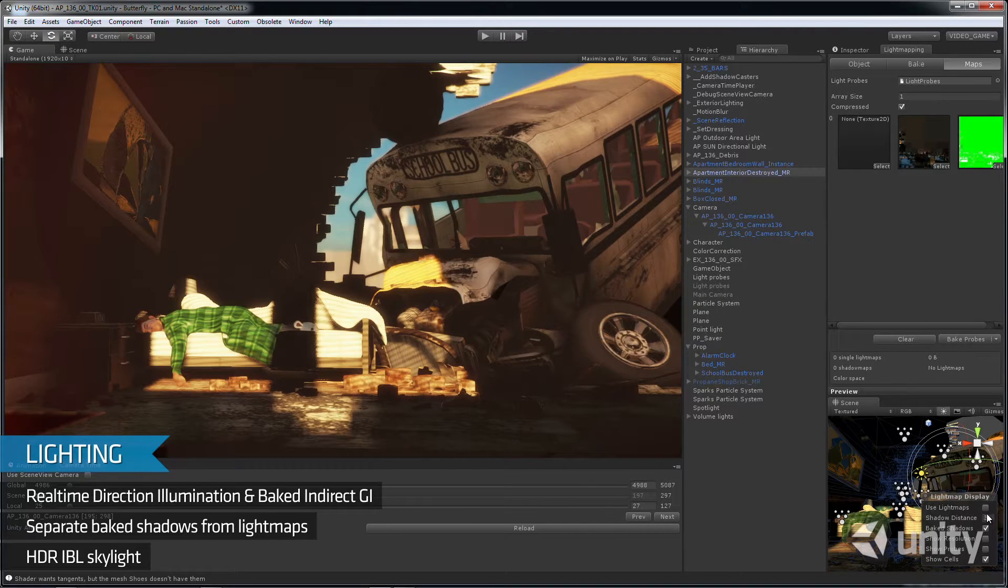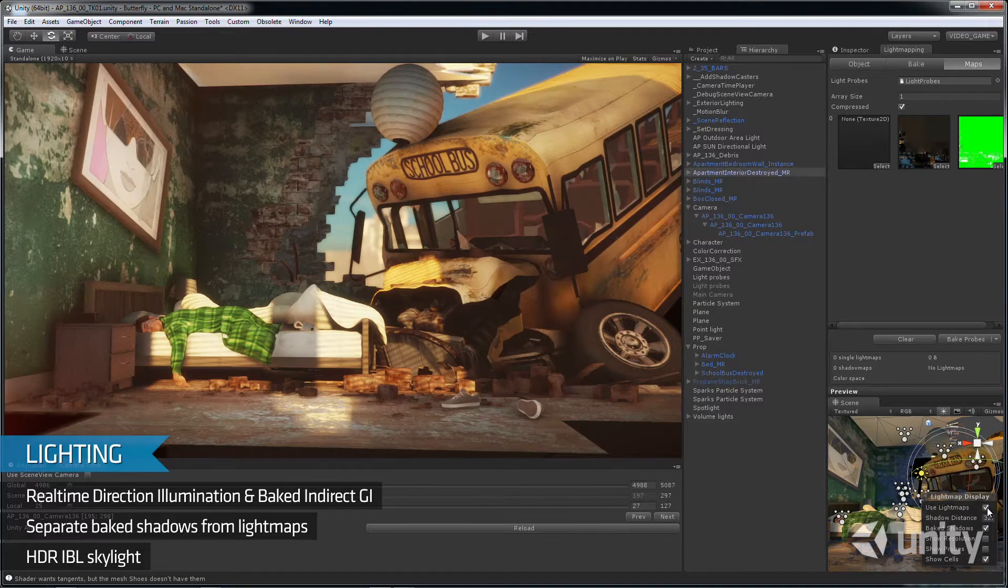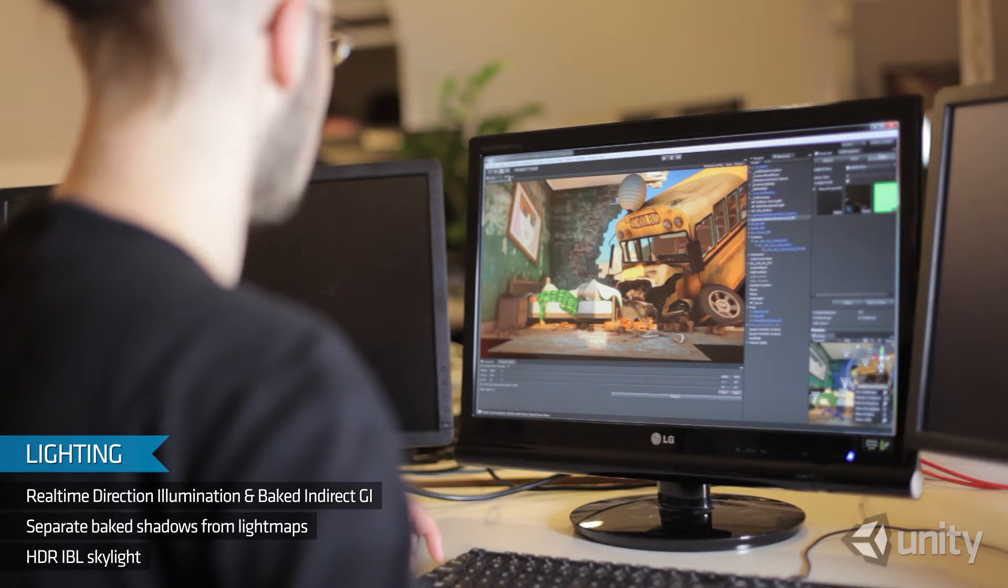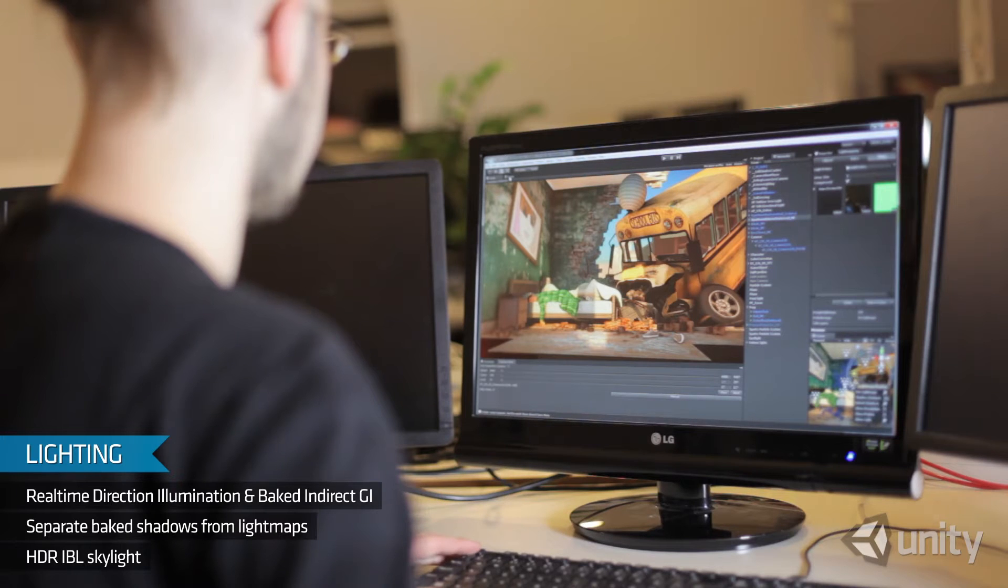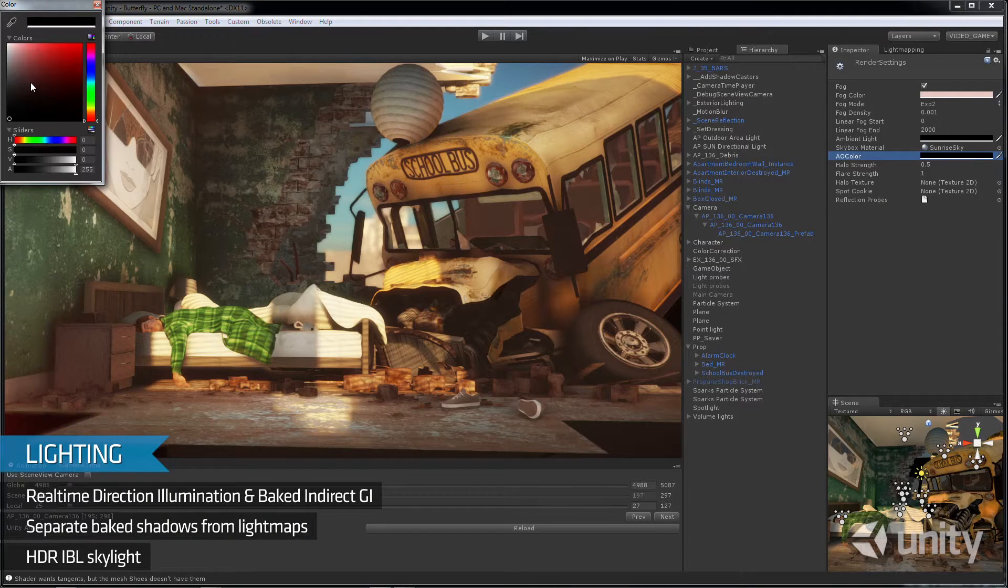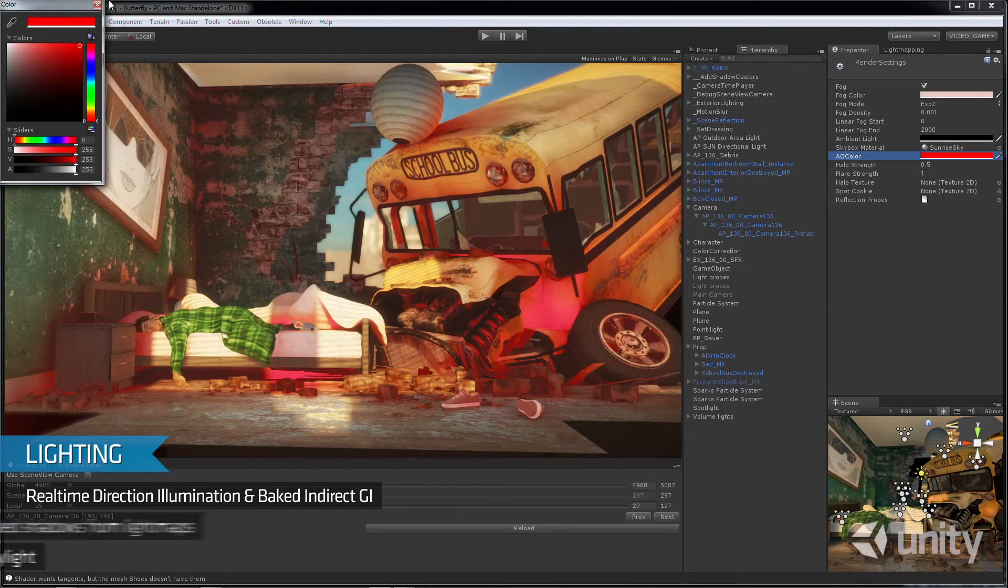For the ambient light in the film, we used HDR image-based lighting, giving us realistic colour from the skybox instead of a single ambient colour and intensity.